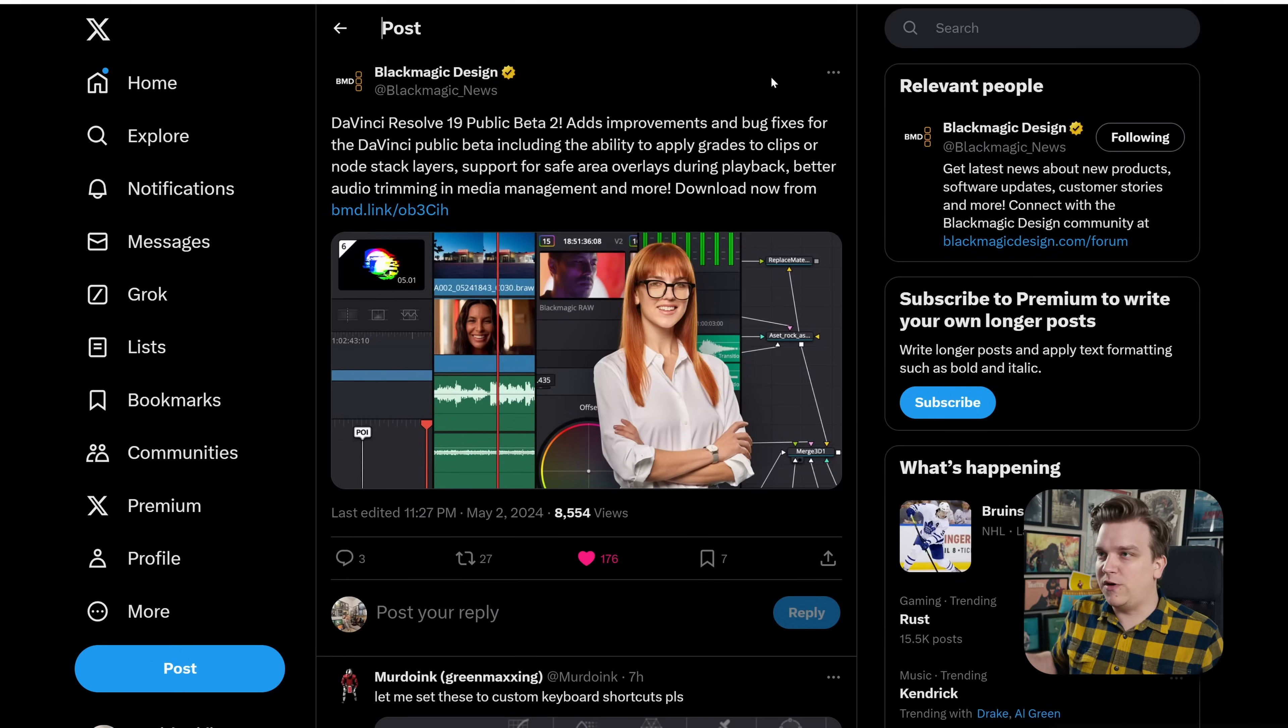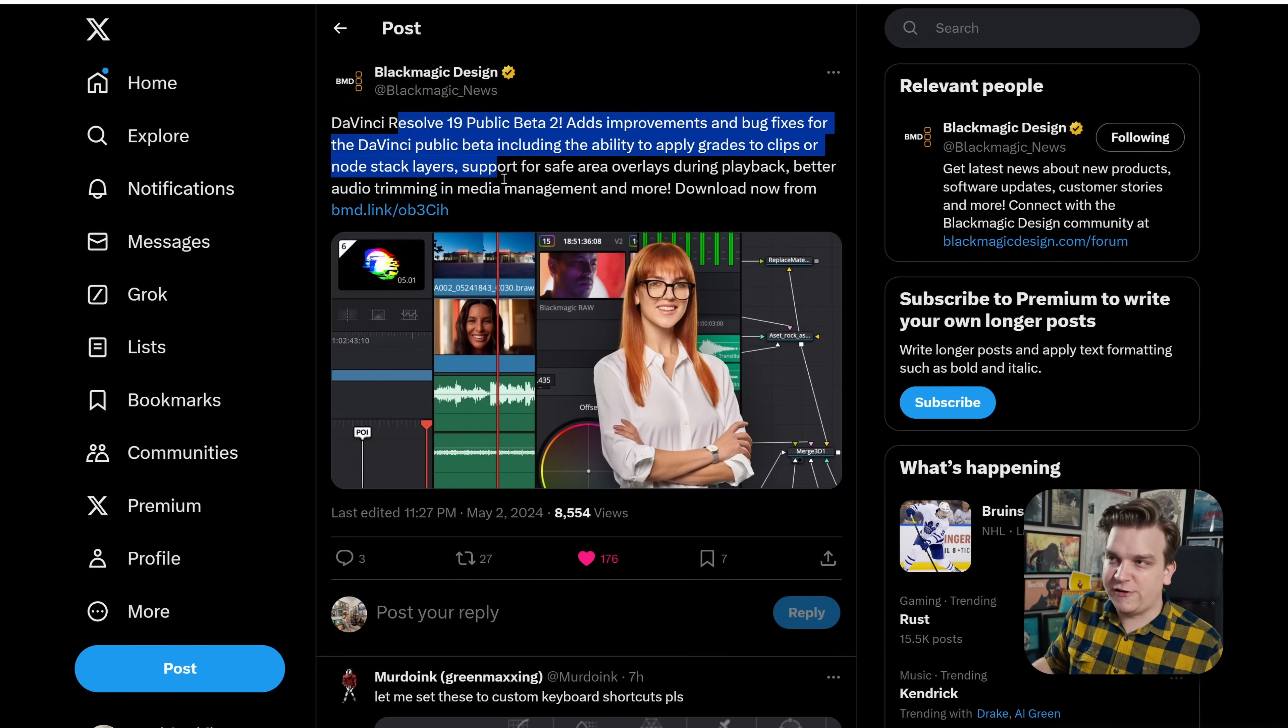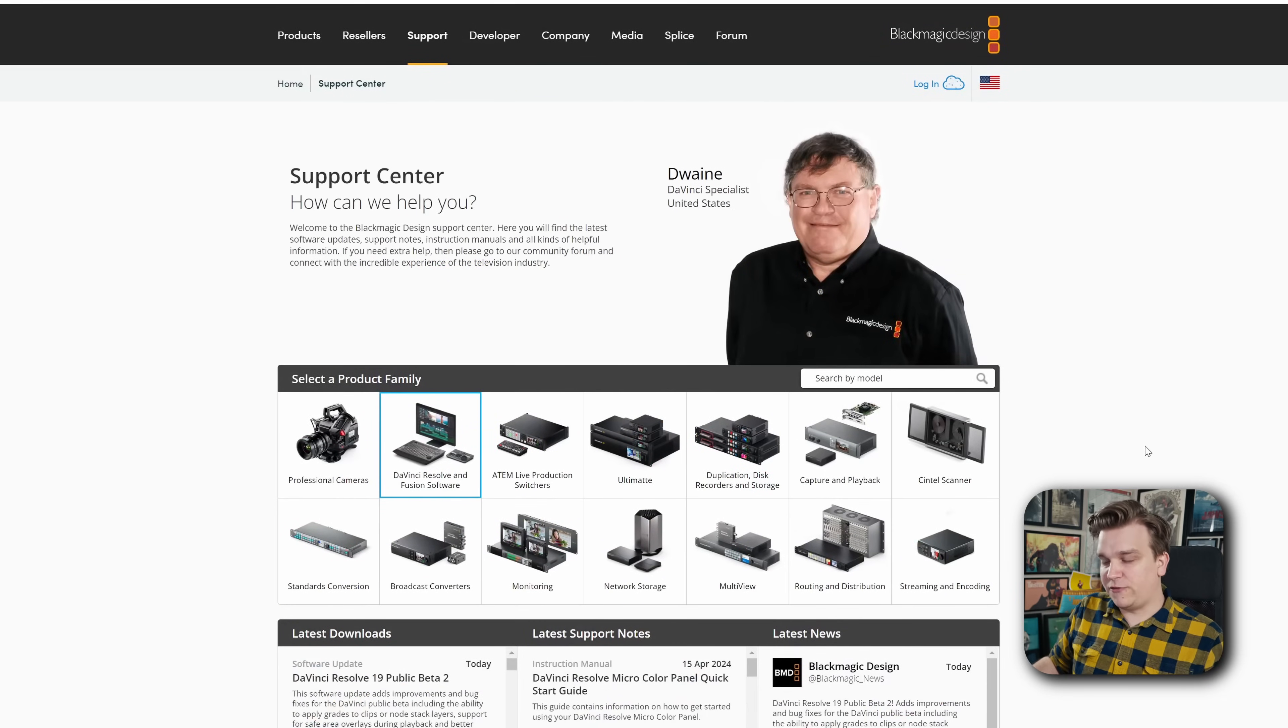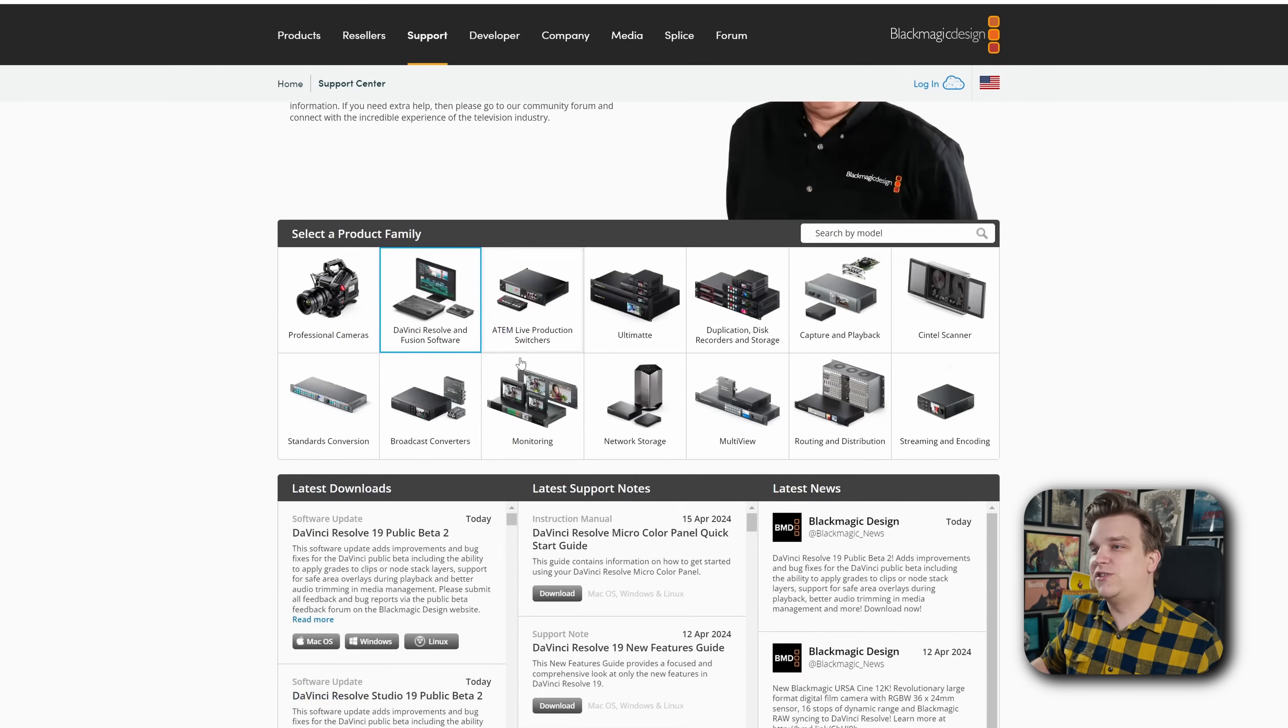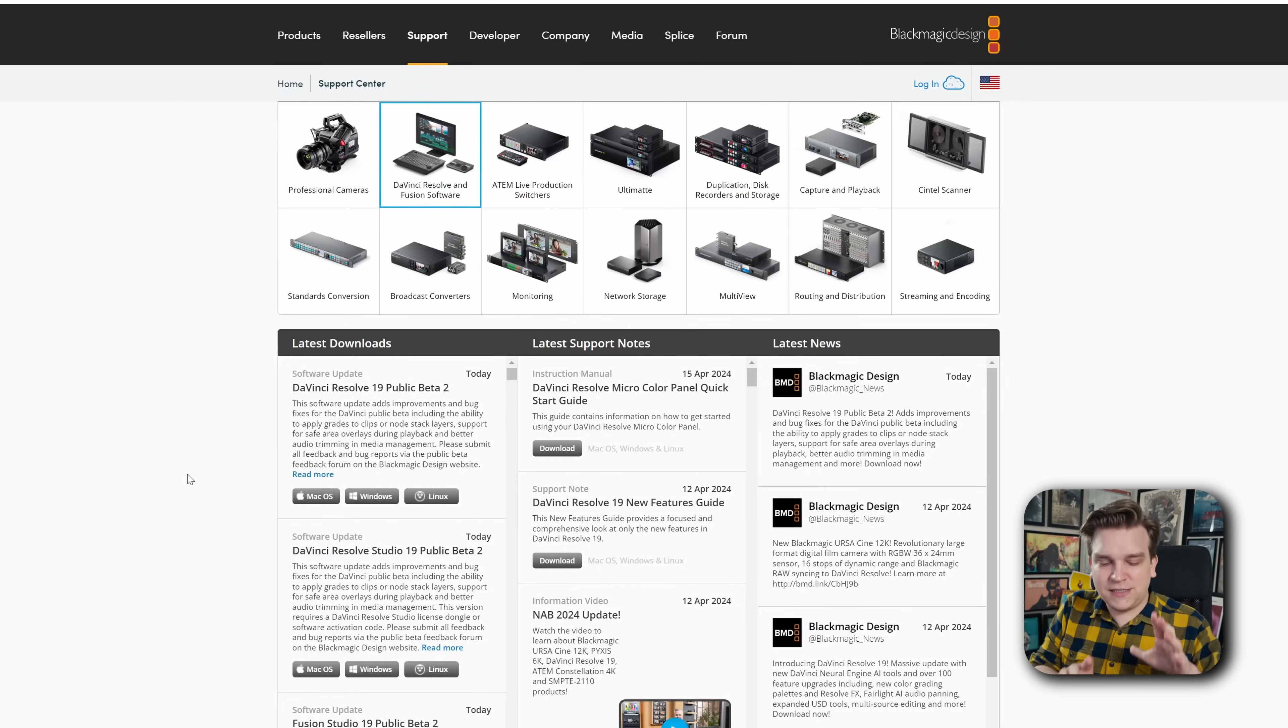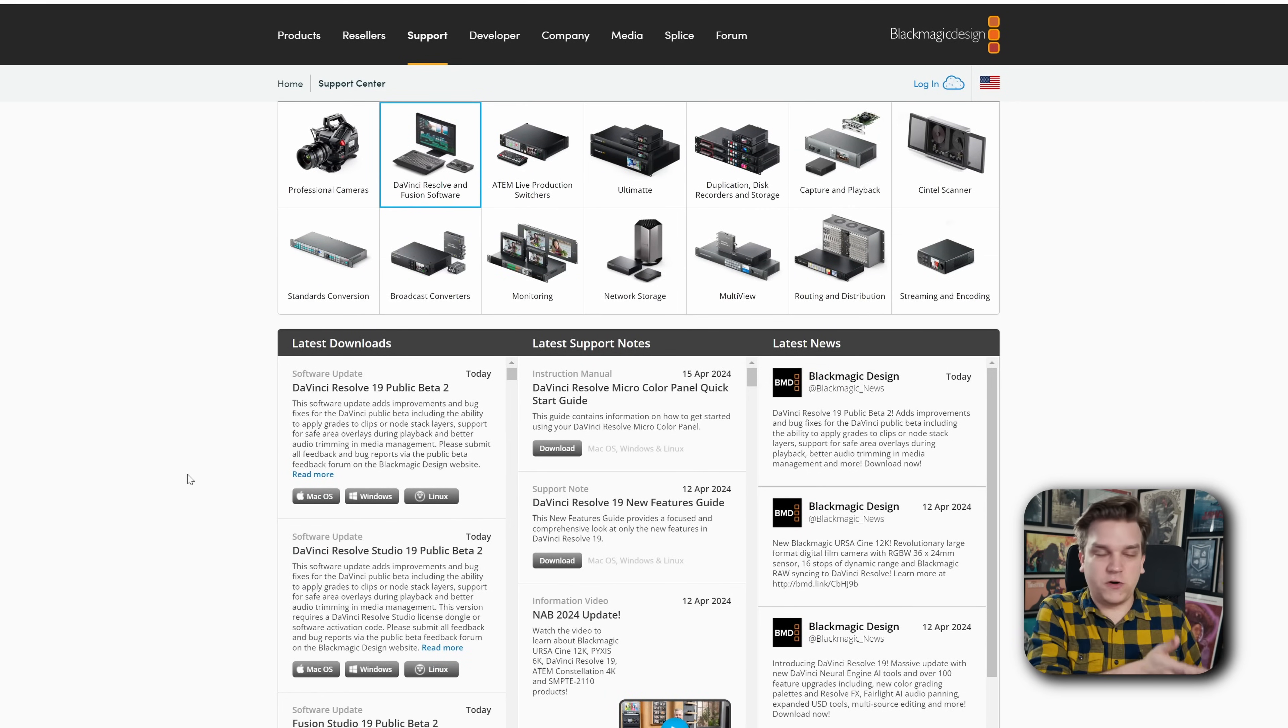You might have seen this update from somewhere like Blackmagic Design's own social media where they posted it here on Twitter, and if you follow this download link it takes you to the main support page for Resolve. This is fantastic. If you don't know, you can search all their projects.